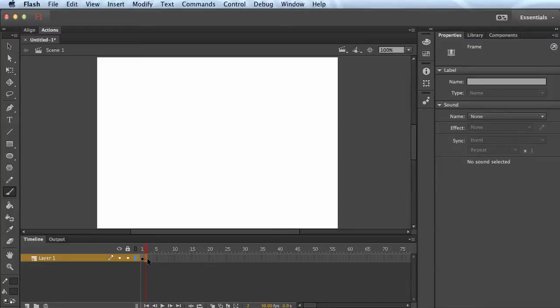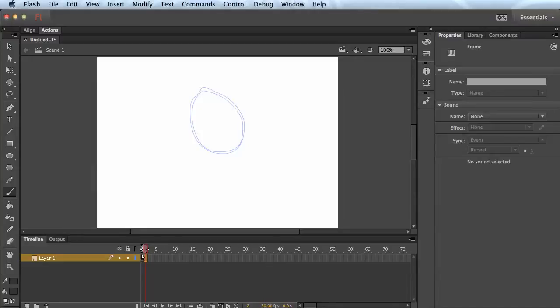One thing we can do which sometimes makes animation a little easier — remember animators used to flip between pages and see what they had just drawn with thin tracing paper. Well what we have is called onion skin. This button on the bottom with two hollow squares — click that and you have a box you can drag for how many frames you want to see at once. I'm on frame two but it's showing me lightly behind what's in frame one.